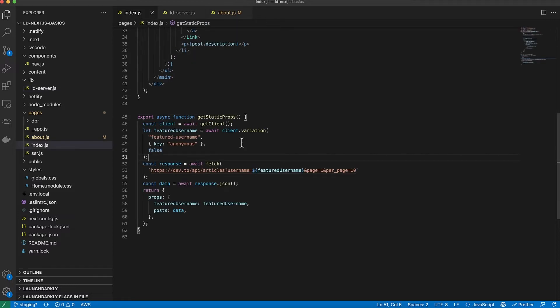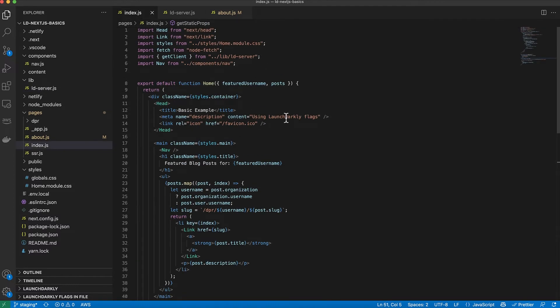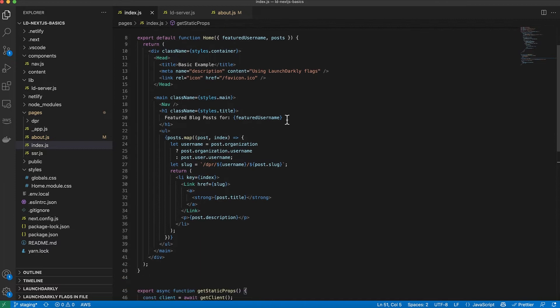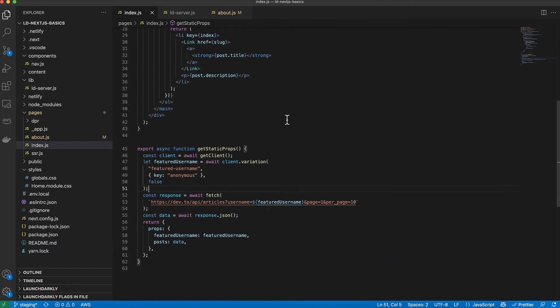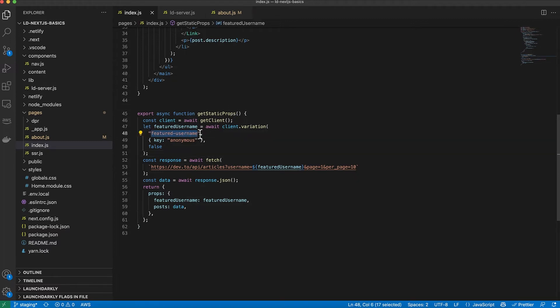And then I can reuse that throughout my application. So I import it on any page that needs to get flags. And then I get the client. And then once I have the client, I can get the variation, the variation being the value of the flag, depending on whether that flag is active or not. So in this case, I'm calling the featured username flag and I'm passing an anonymous user because this is statically generated.